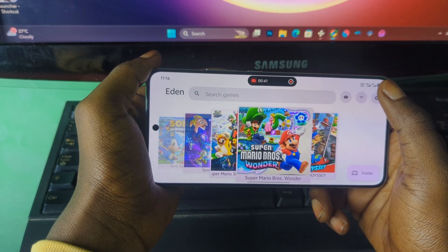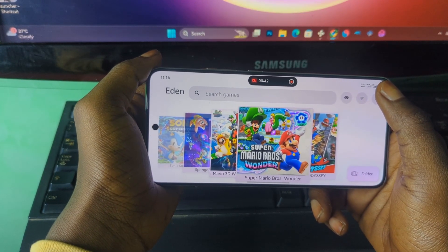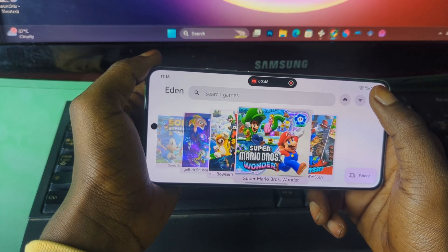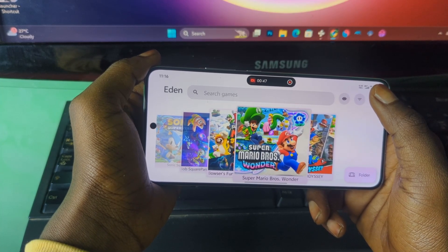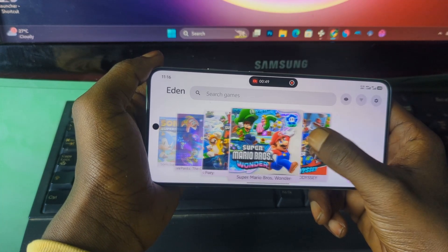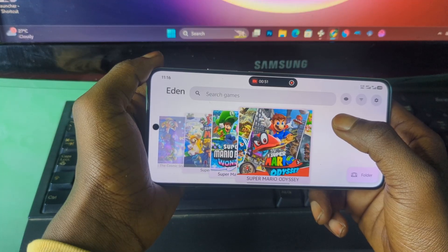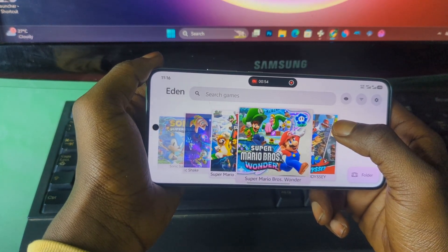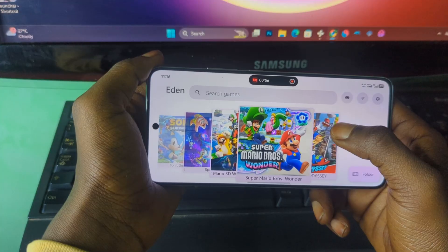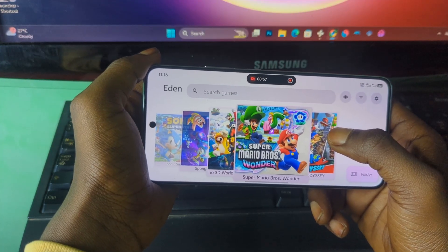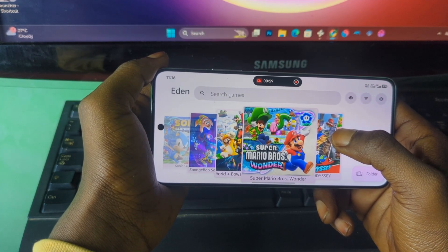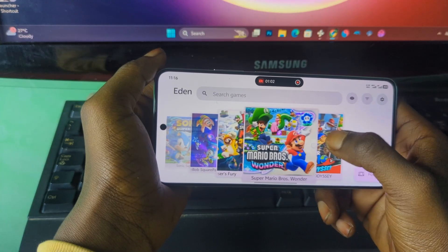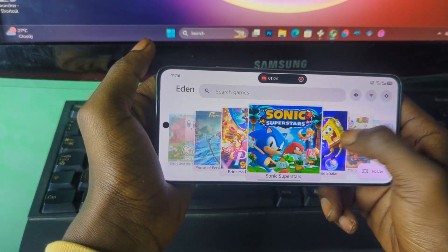For those of you who are new here and might not know, Eden is an emulator that lets you play Nintendo Switch games right on your Android phone or PC. It's actually based on the Yuzu emulator but tweaked for better compatibility and smoother performance, so you can enjoy your favorite Switch titles anywhere, anytime.